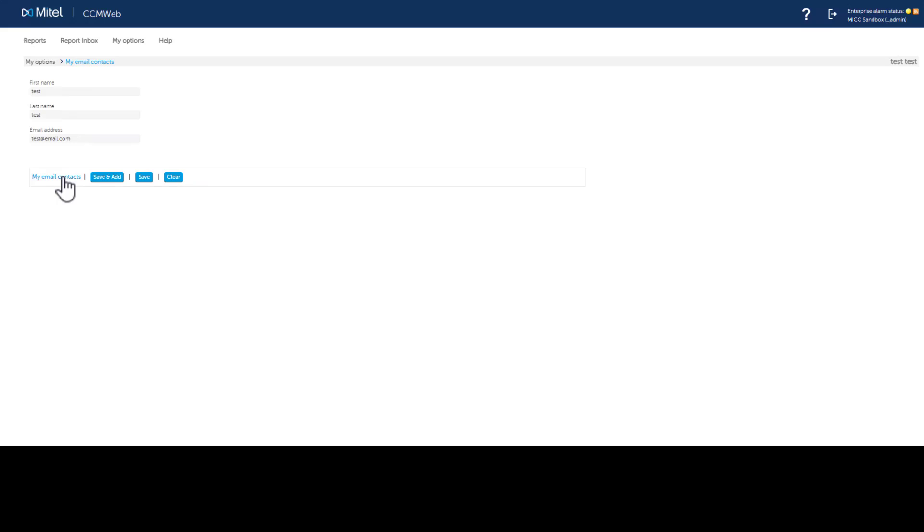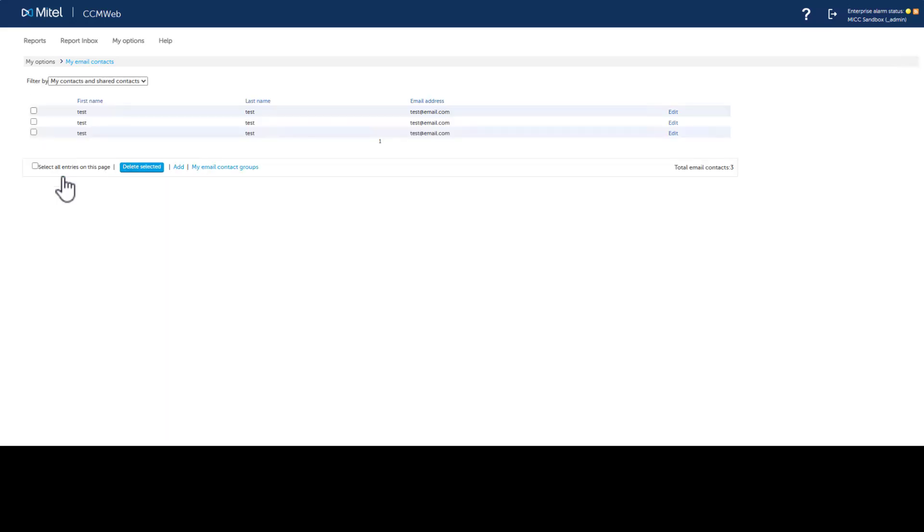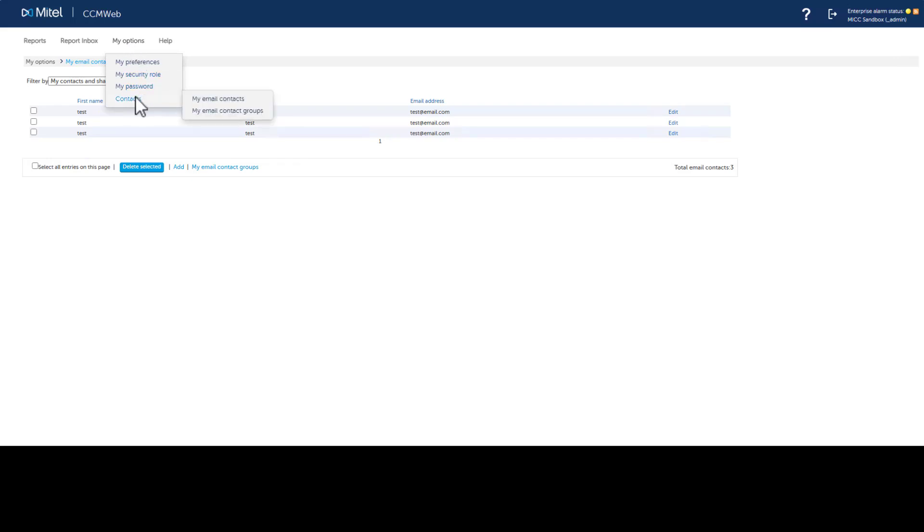Grouping contacts allows you to forward reports to multiple people. To add a contact group, click My Options, select Contacts, then select My Email Contact Groups.